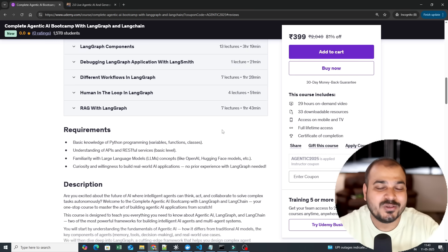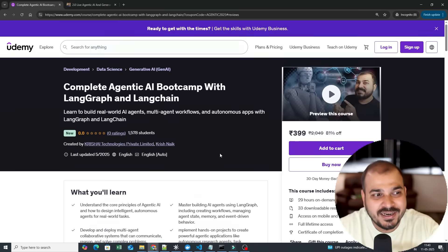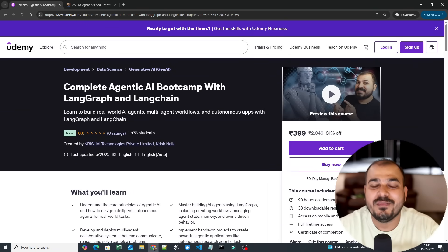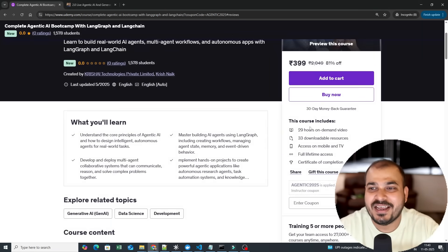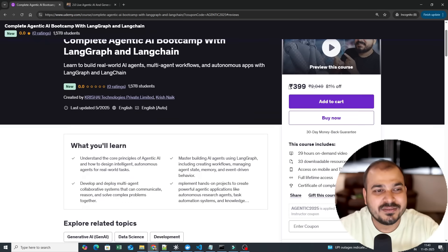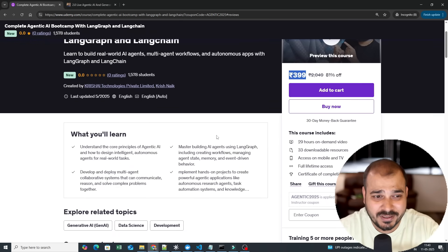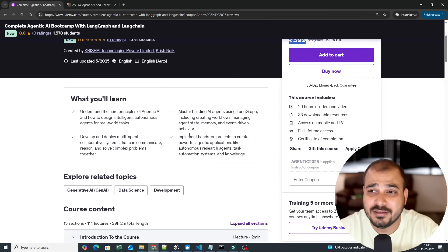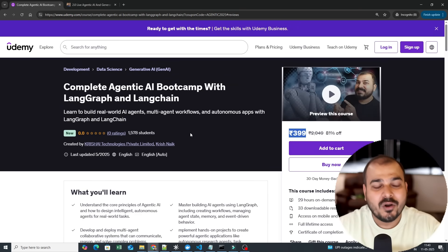At the end of the day, all these things you will be able to cover or get in just 399 with the coupon. I think the value that you are actually getting with respect to this money is quite huge. I have always made sure that whatever courses I launch, let's say if I just go ahead and search for krishnaic.